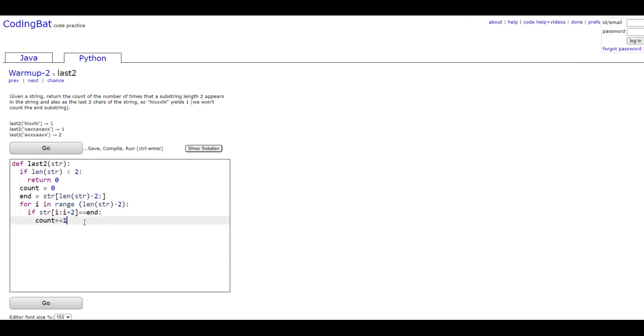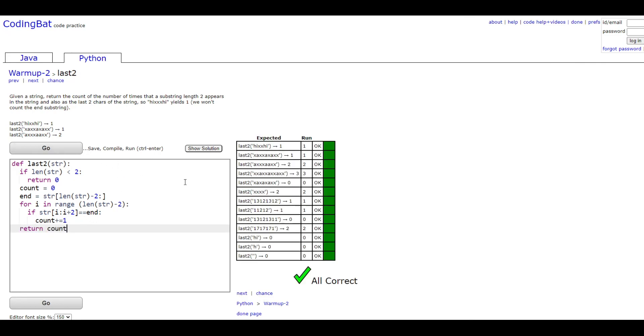So now we're going to go out of the if statement and the for loop, and then we're going to return count since that is what's going to hold our answer. If we run this, it should give us all the correct answers. Thank you for watching.